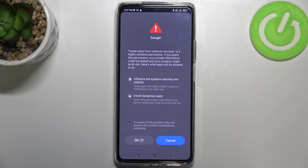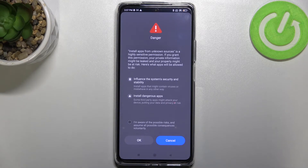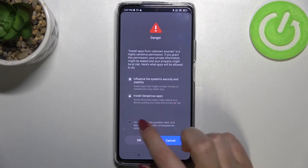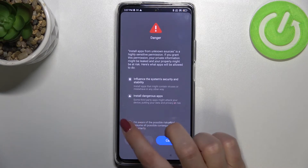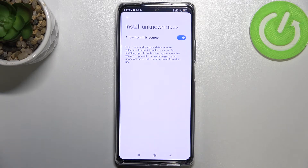As you can see, there's a warning that you're doing this on your own responsibility, because some third-party apps aren't verified by the developer, so you may put your data at risk. Just be aware of that. There's also an option you have to tick to confirm you're aware of the possible risks — then tap OK.